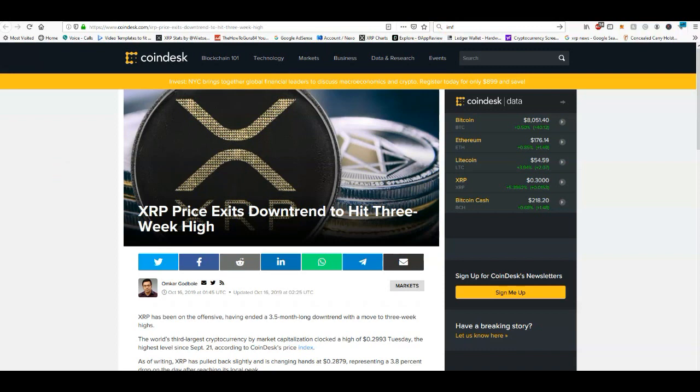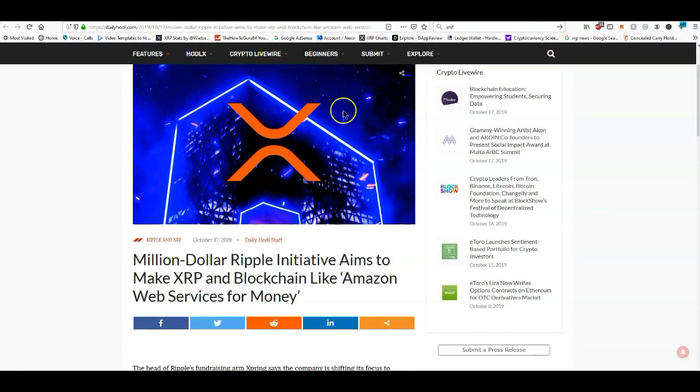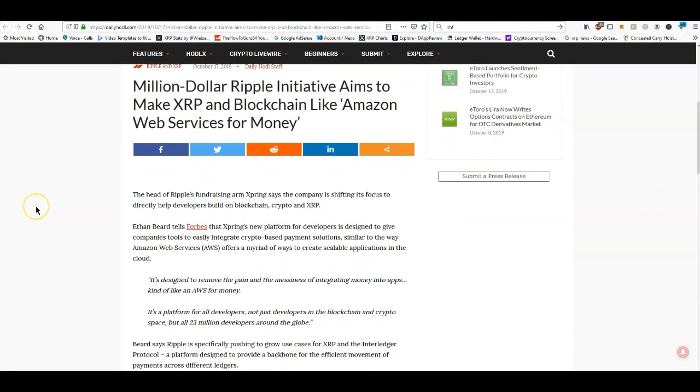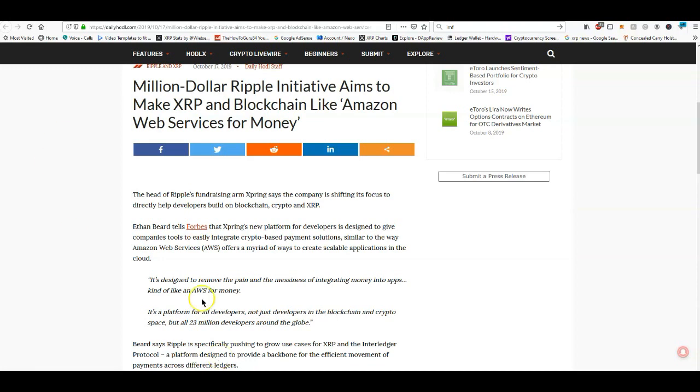Here, million dollar Ripple initiative aims to make XRP and blockchain like Amazon Web Services for money. This would - man, just the whole idea of payments, XRP Ripple facilitating that, it's just amazing. That just opens up so much for the XRPL. It's just so many different innovations.